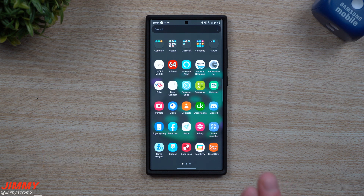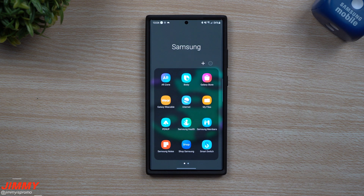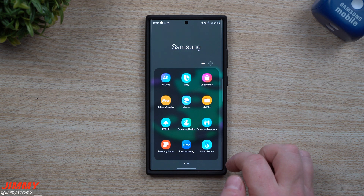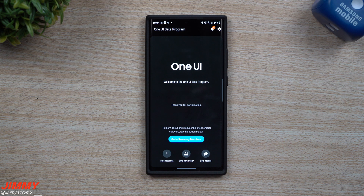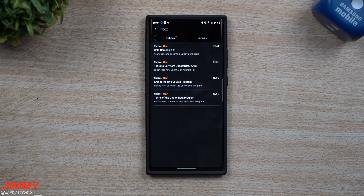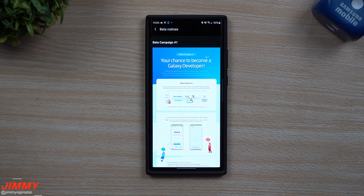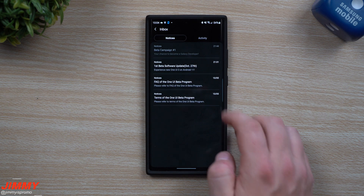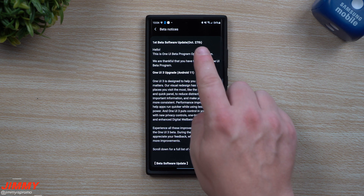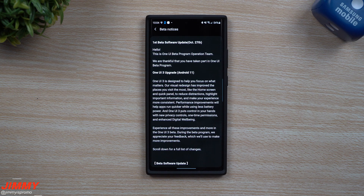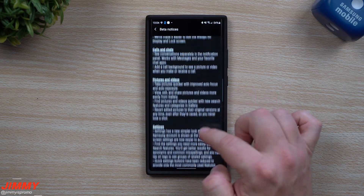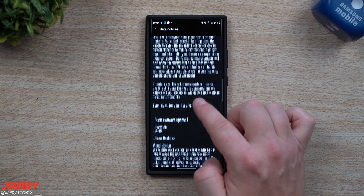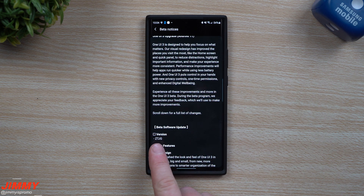To check for updates or notices, go inside of your Samsung folder and back into the Samsung Members application. It'll look a little different — you can go back to the original — but the main screen shows that you're part of the beta program. Any notifications appear at the very top. There's a notice about the first beta software update dated October 27th, even though it's already October 26th, so this is very early. It gives you all the details of what's new, and the version is ZTJG.